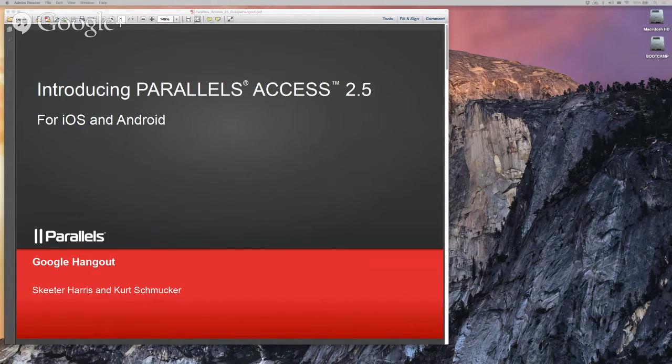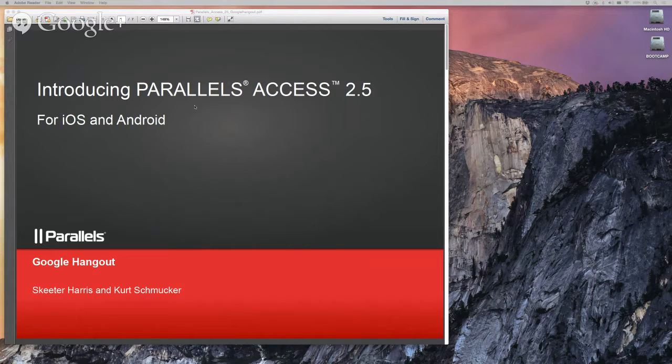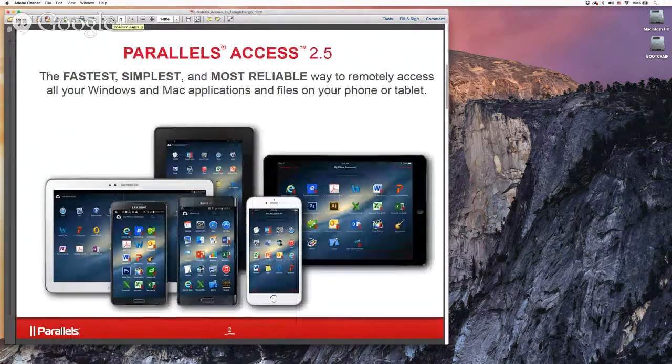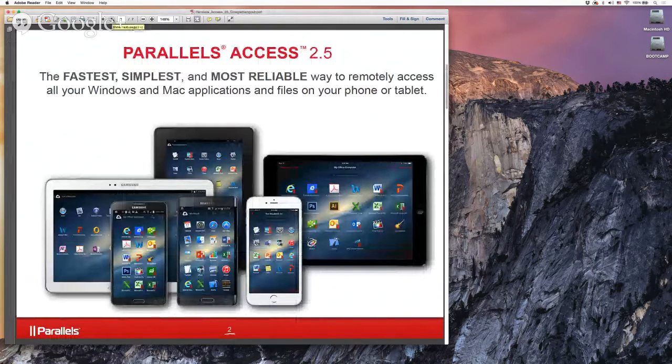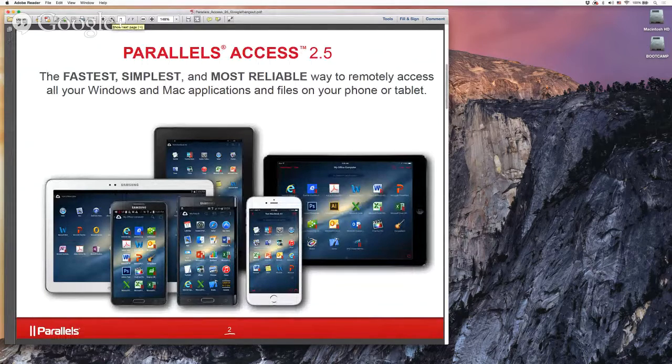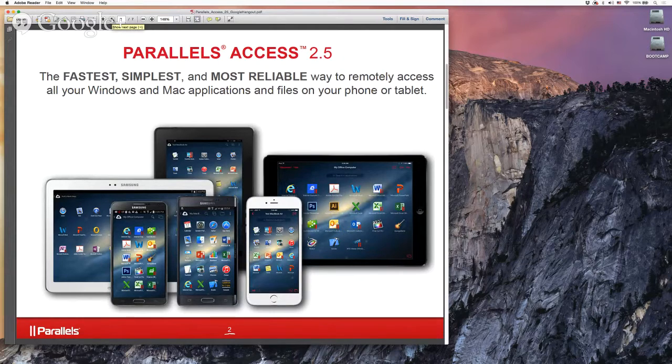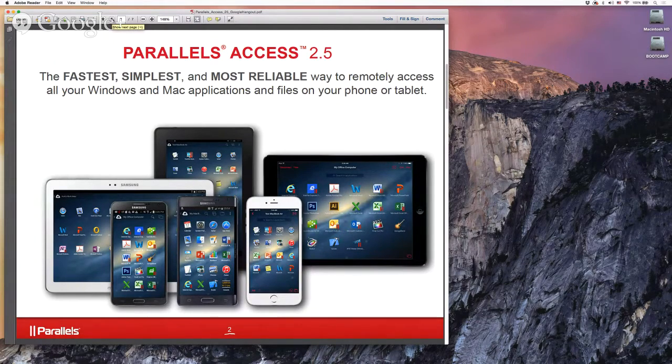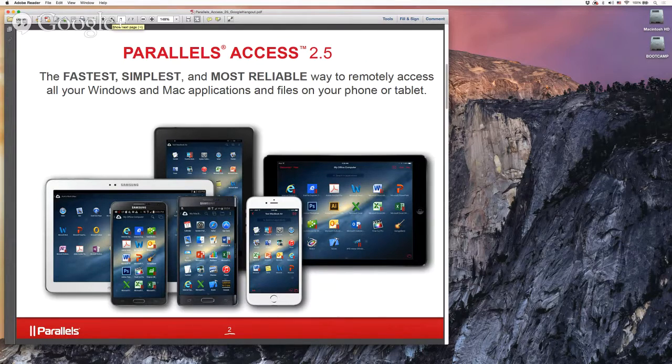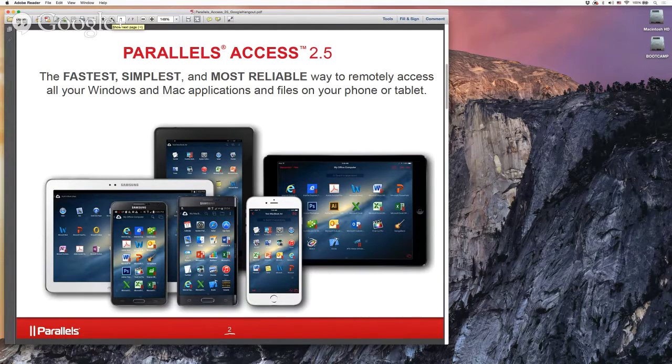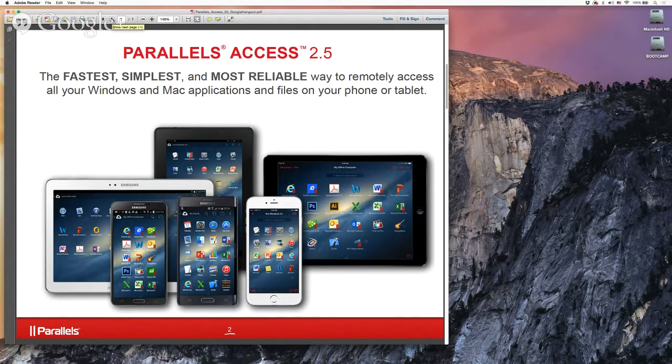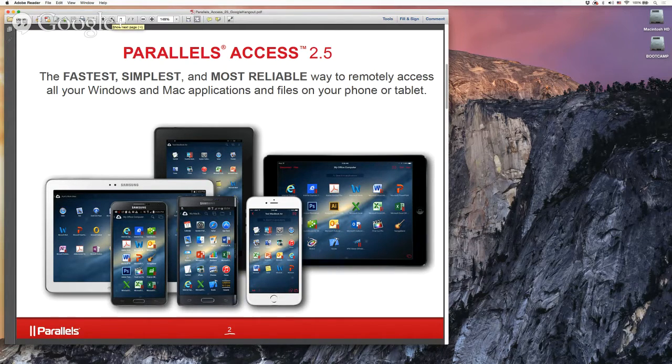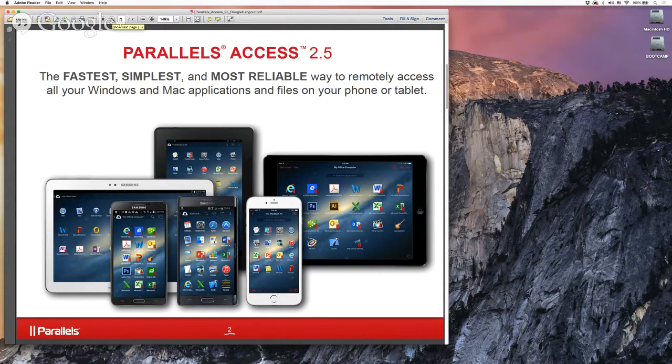So I assume you're seeing my screen now? Yes I do. So as Skeeter mentioned, today we're going to talk about a new release of Parallels Access and I'm going to give a live demo also. For those who aren't familiar, Parallels Access gives you the ability to connect to your PC or Mac from your tablet or phone. And we're going to extend that definition in the 2.5 release. Go ahead and submit your questions via instant messaging in Google Plus and Skeeter will be moderating those for us.